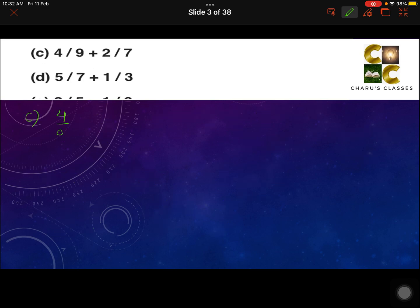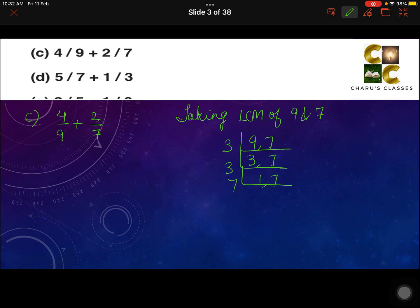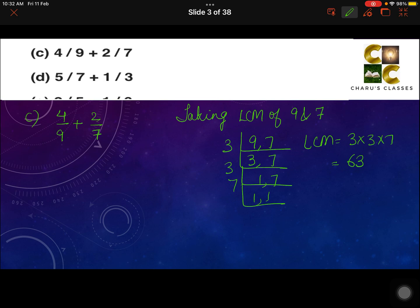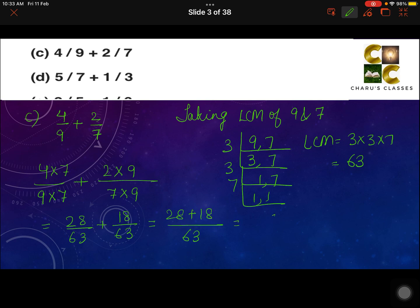Part C: 4 by 9 plus 2 by 7. These are also unlike fractions, so we take the LCM of 9 and 7. The LCM is 3 into 3 into 7, which is 63. To make both denominators 63: 9 is multiplied by 7, so the numerator 4 is also multiplied by 7; 7 is multiplied by 9, so 2 is also multiplied by 9. That gives us 28 by 63 plus 18 by 63. Writing 63 once, 28 plus 18 is 46, so the answer is 46 by 63.